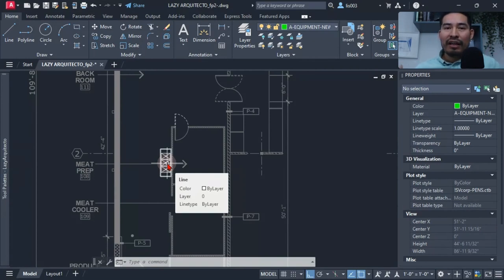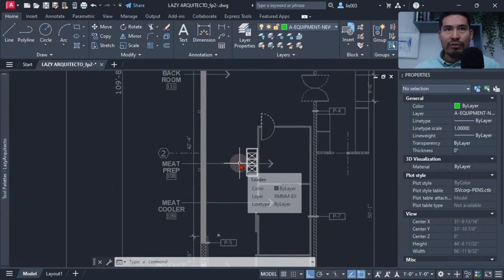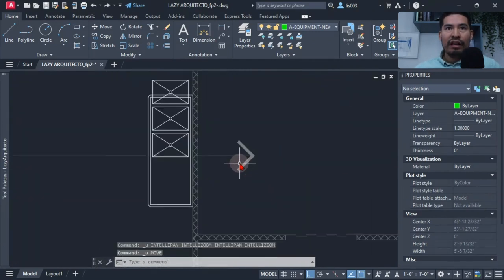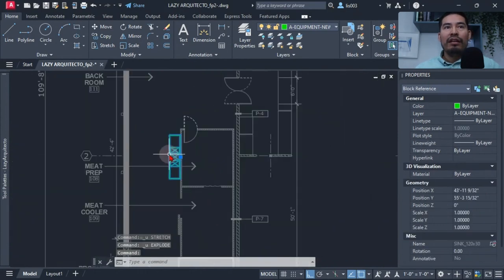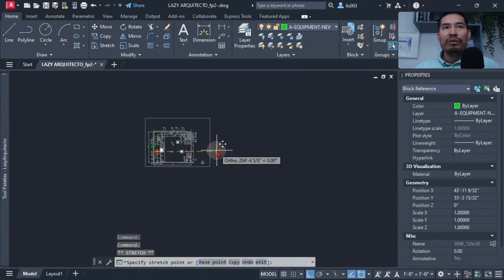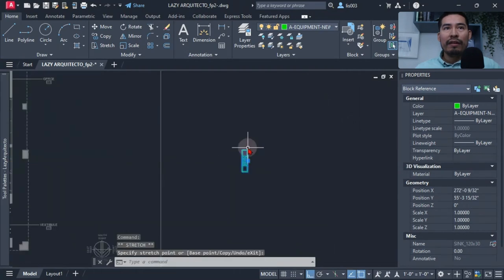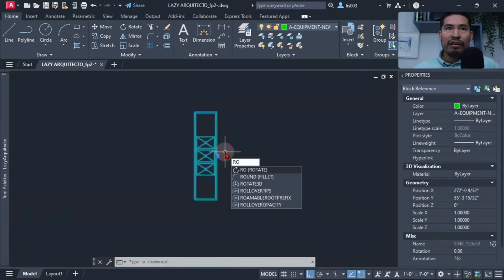I'm going to show you today how I was able to help my client by creating a useful dynamic block. Let me undo everything I just did with Ctrl+Z and move it to the side so we can start creating this awesome dynamic block.